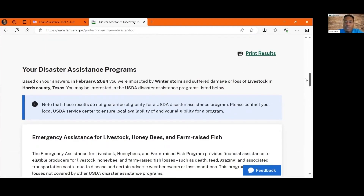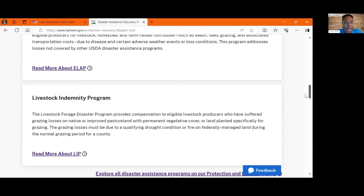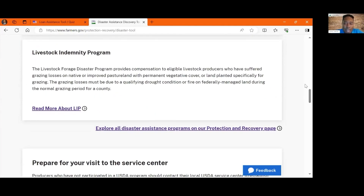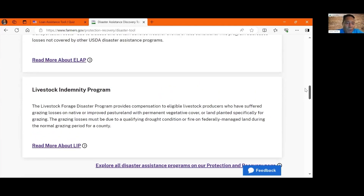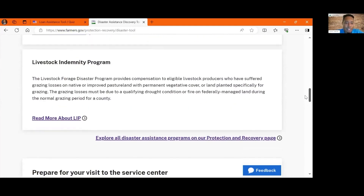It will then recommend programs to you that may be able to assist with the losses that you've had. One of the programs it suggests is our emergency assistance for livestock, honeybees, and farm-raised fish program. It also recommends our livestock indemnity program. Both of these are related to either feed losses that producers may have or actual loss of livestock. If there are any eligible losses that producers have, these programs are there to provide assistance.